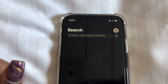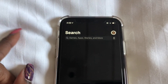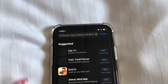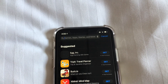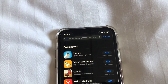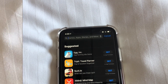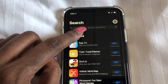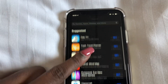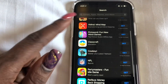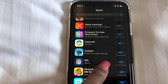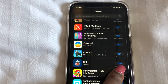You can either type the app name in here, or you can scroll through the suggested applications. Then just go to the application you want and select Get.